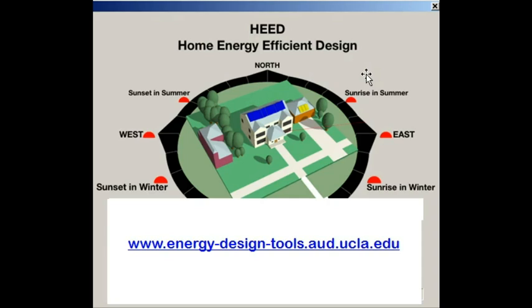Future tutorials will explain how to use many of HEED's other features to design more energy efficient and more comfortable buildings. Thank you.